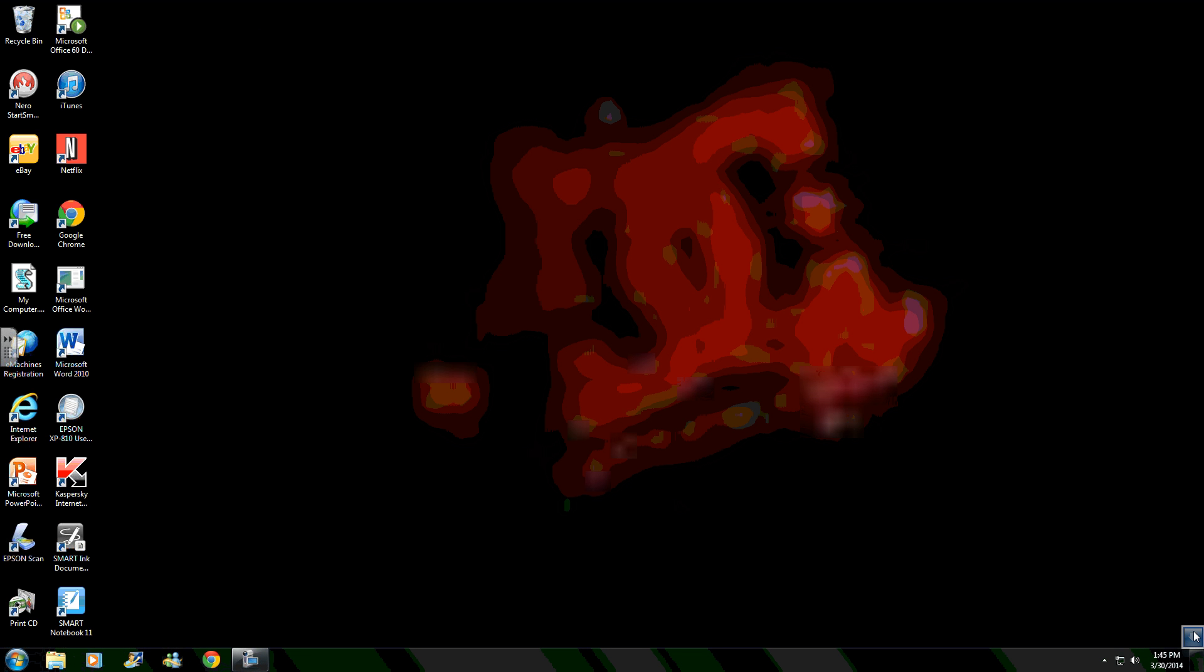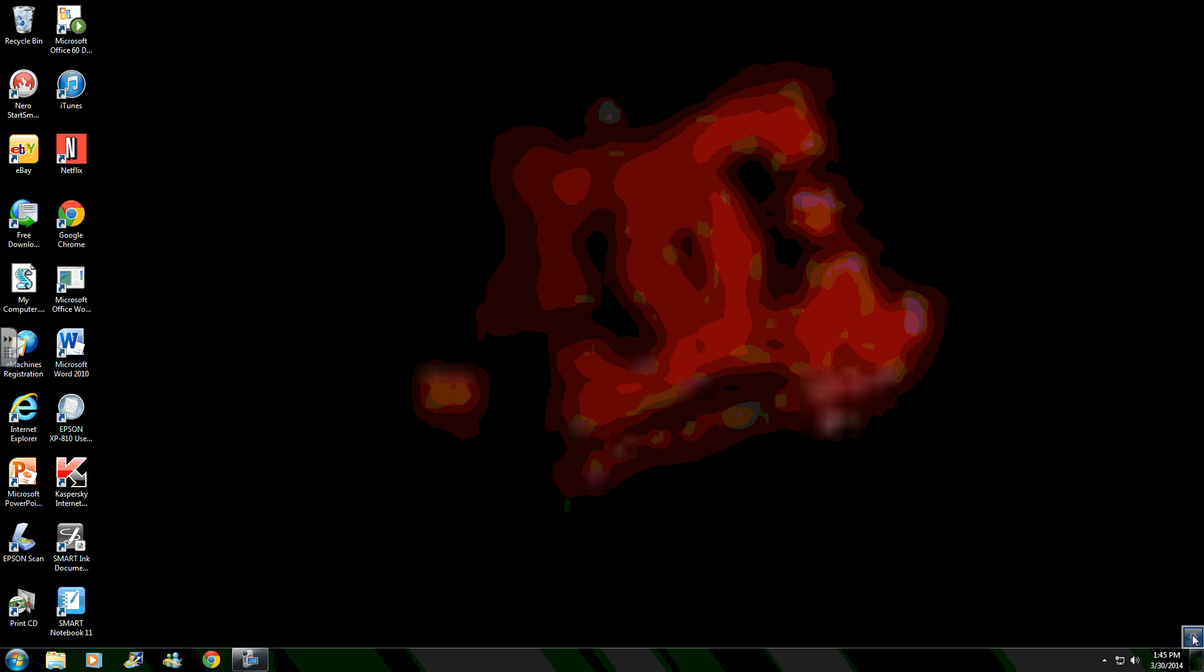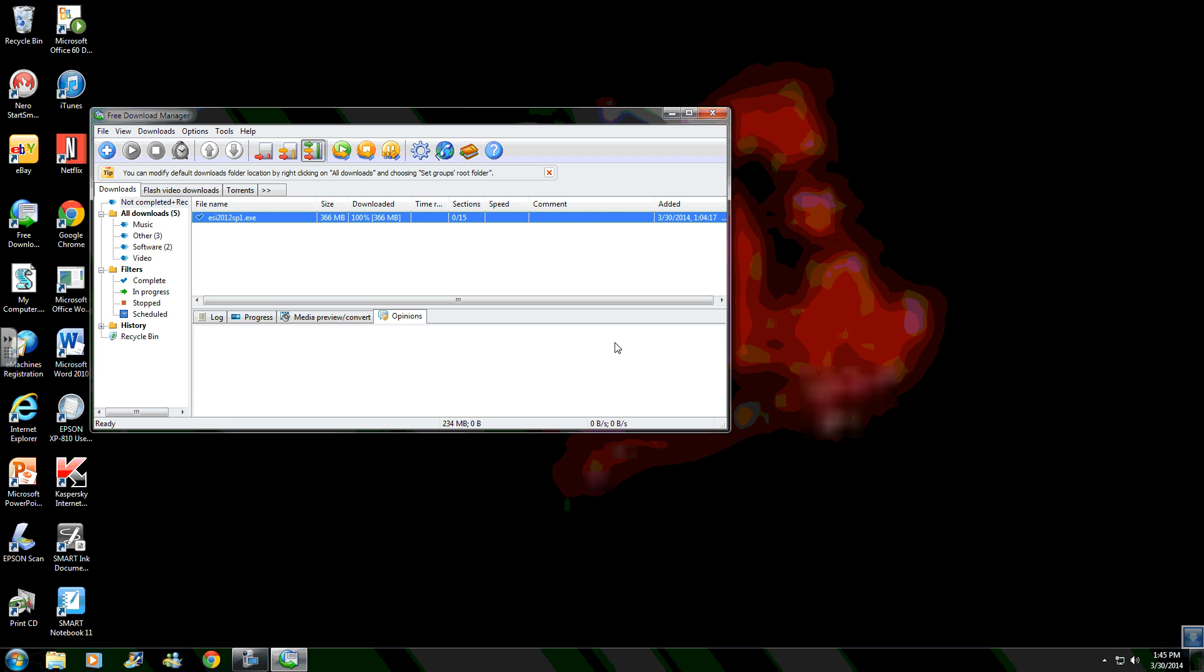Since I already have the download, okay, so here it is: esi2012.exe. I'm going to click on it. You can click on it.